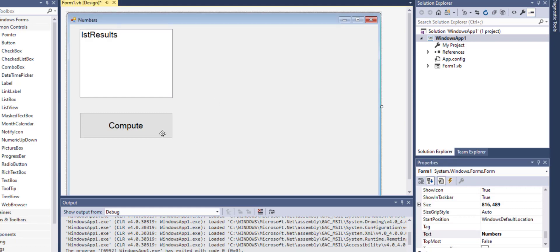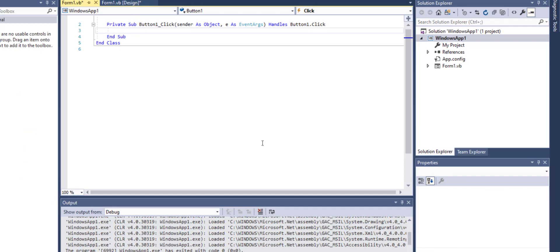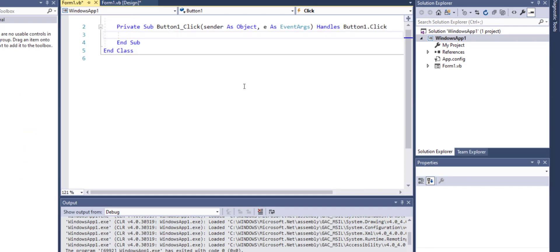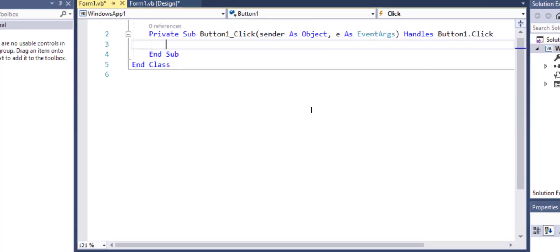Now let's double click on the button to write some code. What I would like to do here is that when I click on the button I want some text to be written out to the list box.